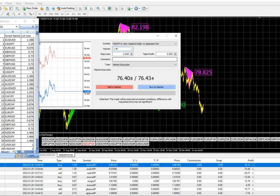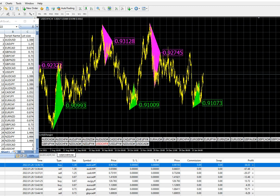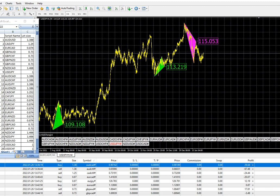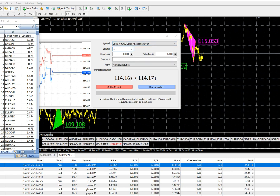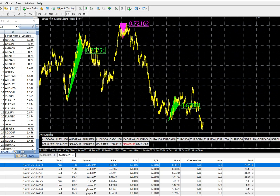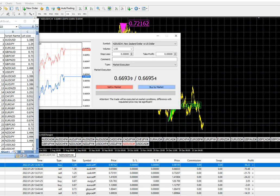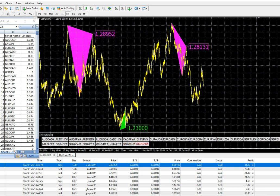NZD/JPY lot size is 1.46 and we place the buy order. USD/CHF is in the sell zone but we will wait. USD/JPY is in the sell zone, lot size 1.0, sell by market placed. NZD/USD has breached buying levels — a very good opportunity — so we will take the buy position in NZD/USD with lot size 1.4. USD/CAD is not in the buy or sell zone so we will wait.